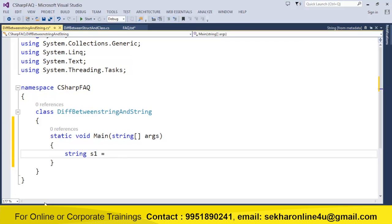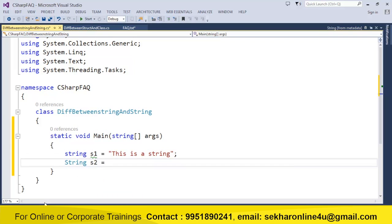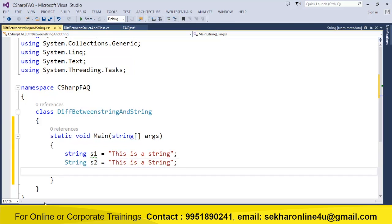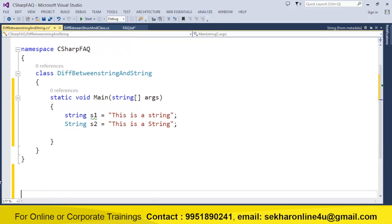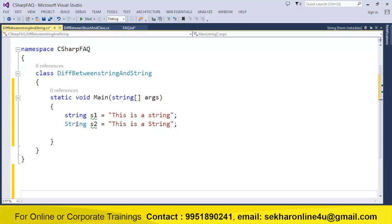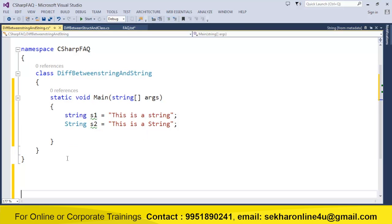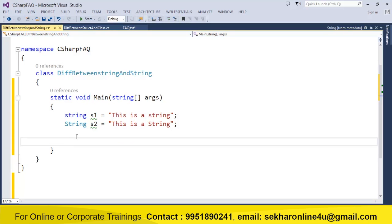Let me increase the font size and add a main method. I can define a variable — for example, 'this is a string' — in one way, and also define a variable in another manner. If I hover the mouse, I can see that whether it is lowercase string or uppercase String, both are referencing to a System.String instance only.